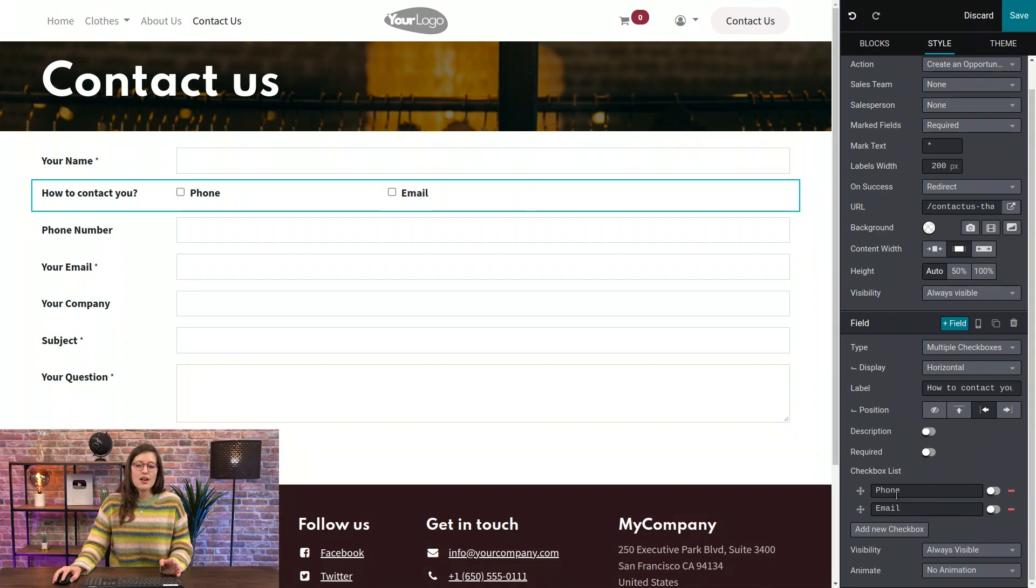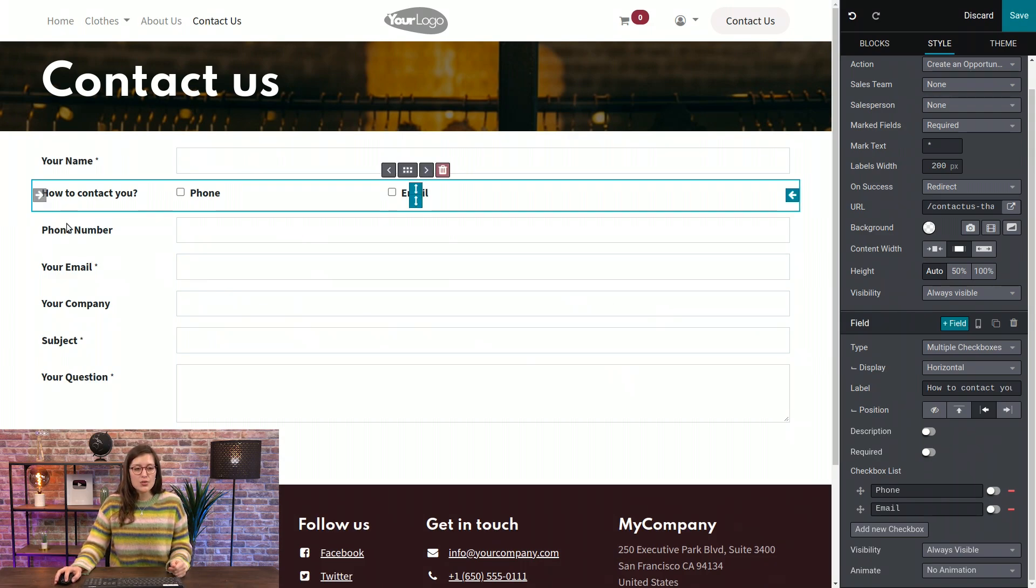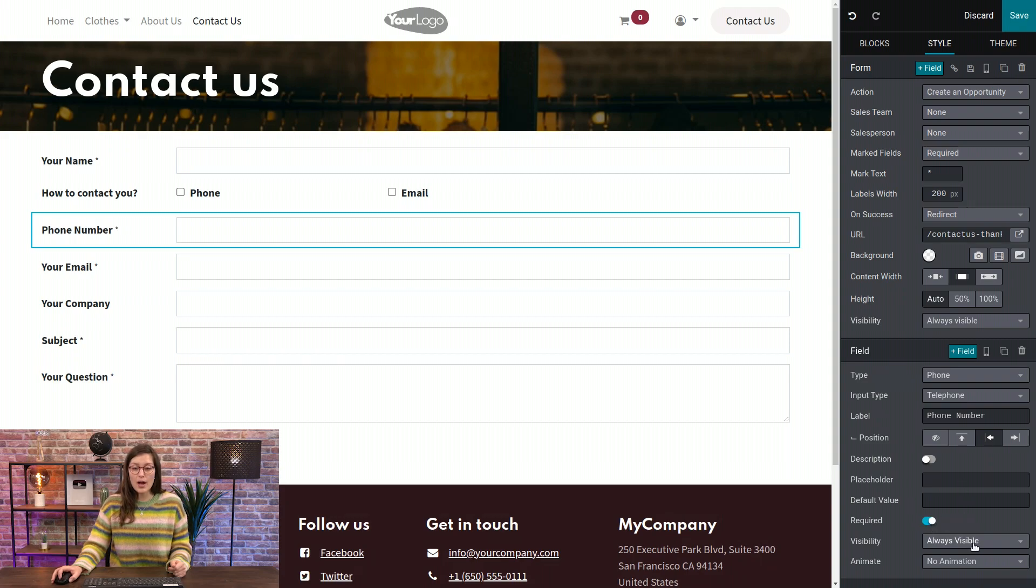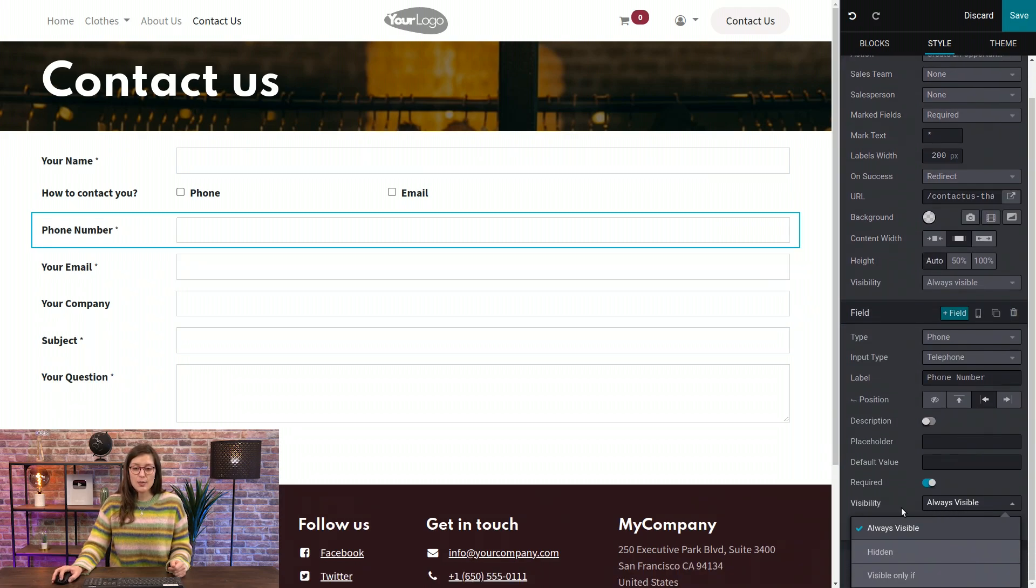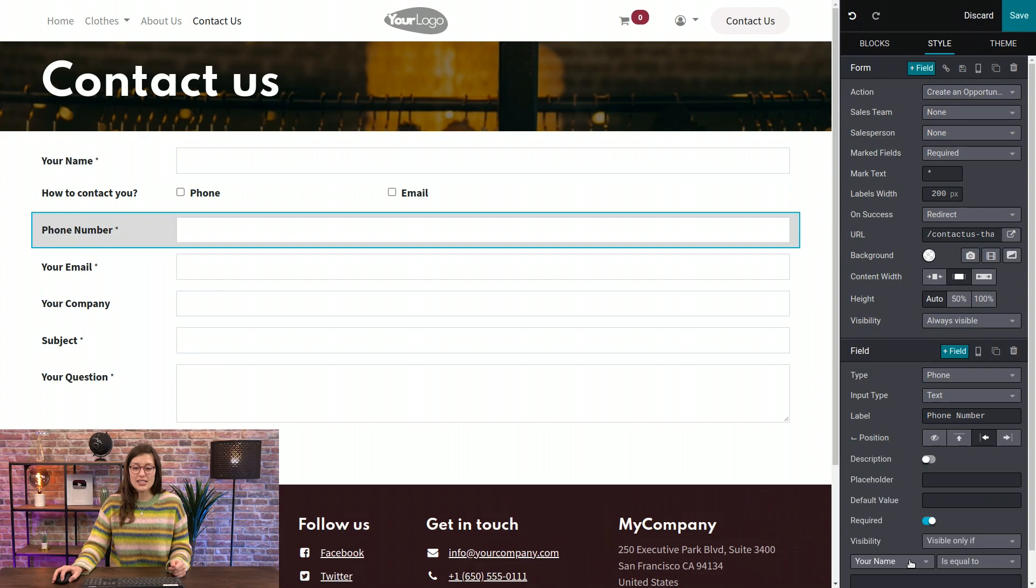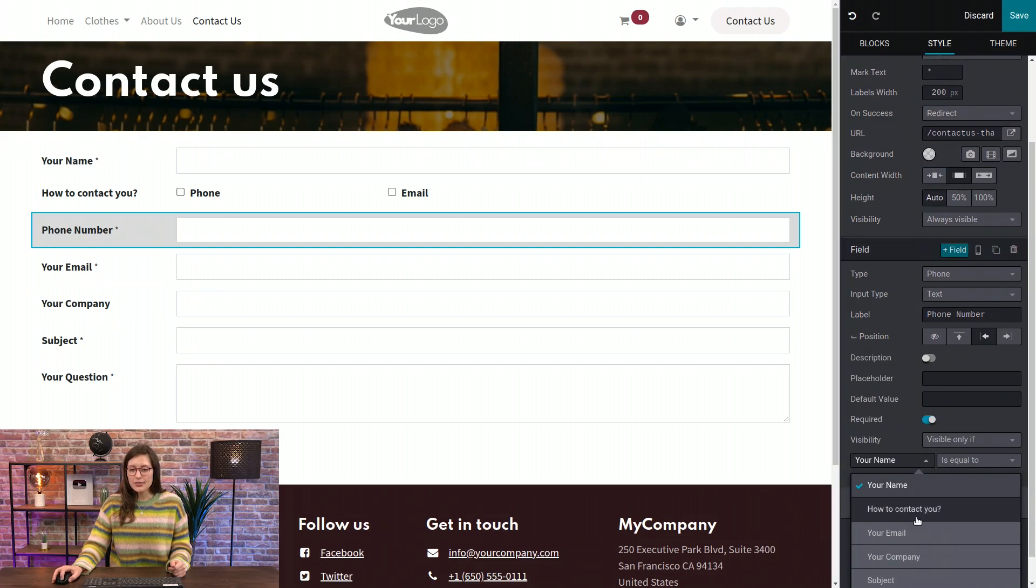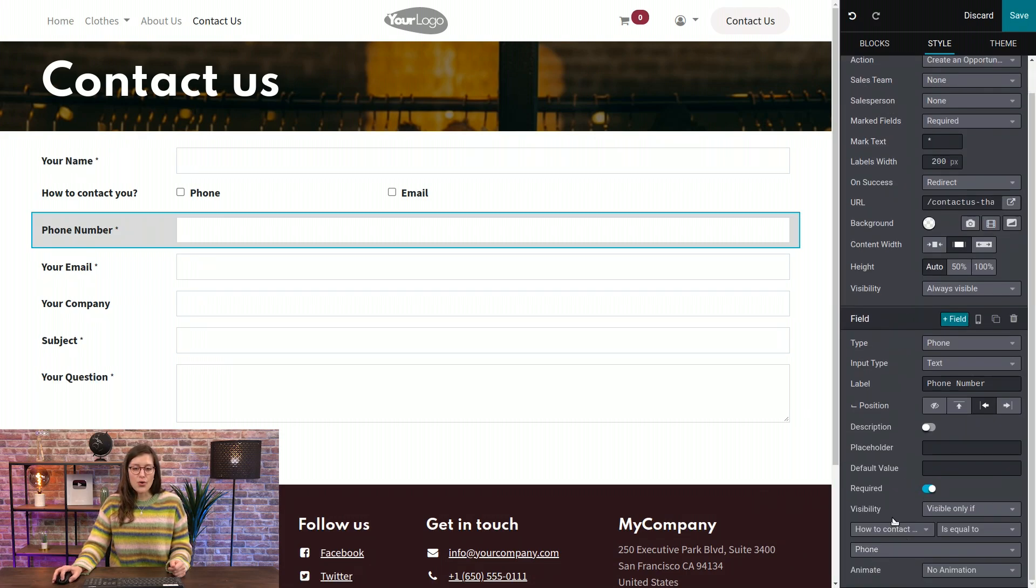I only want the phone field to be displayed if someone selects that option. And same for email. So what I'm going to do is select phone number here. First of all, I am going to make it required. And then I'm going to change the visibility. So from always visible, I'm going to say it's visible only if they selected phone for how to contact them.